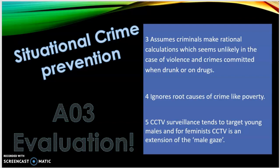It also ignores the root causes of crime like poverty, so left realists would disagree with this approach — you can debate between left and right realism here. Additionally, CCTV surveillance tends to target young males, and for feminists, CCTV is an extension of the male gaze. Bringing in other theories is really key in your evaluation.